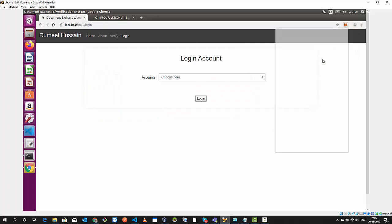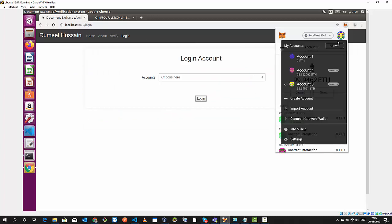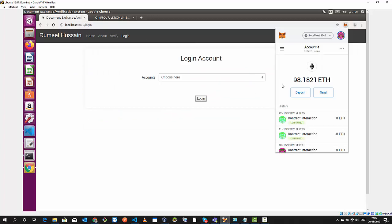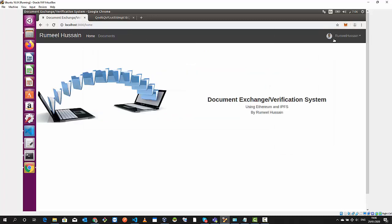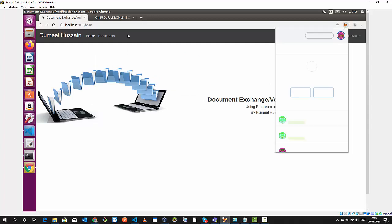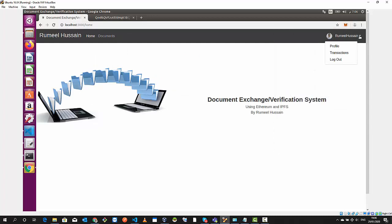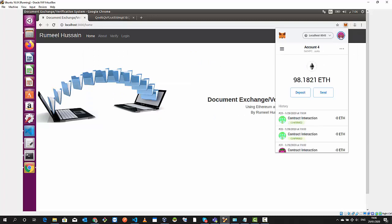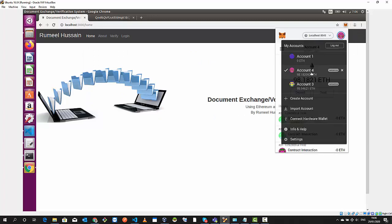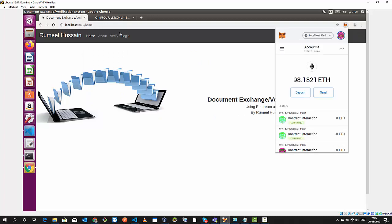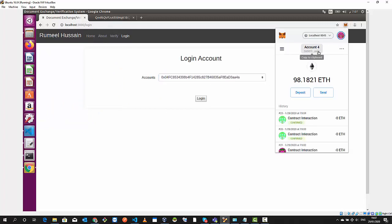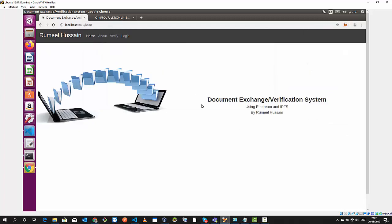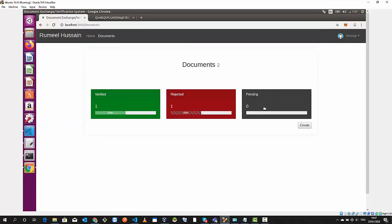Let's log out and log in as a requester. I need to change my account to account four and I forgot I need to do a refresh. Account four, login, do a refresh and that's the same one. We log in.